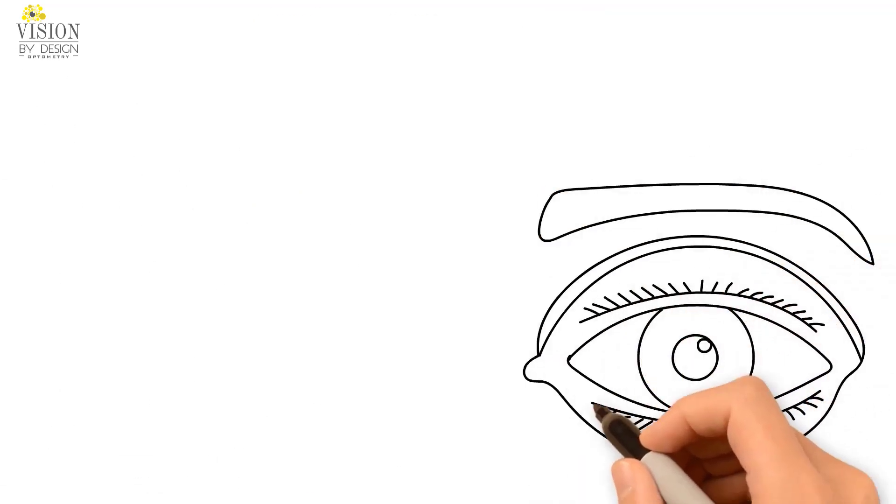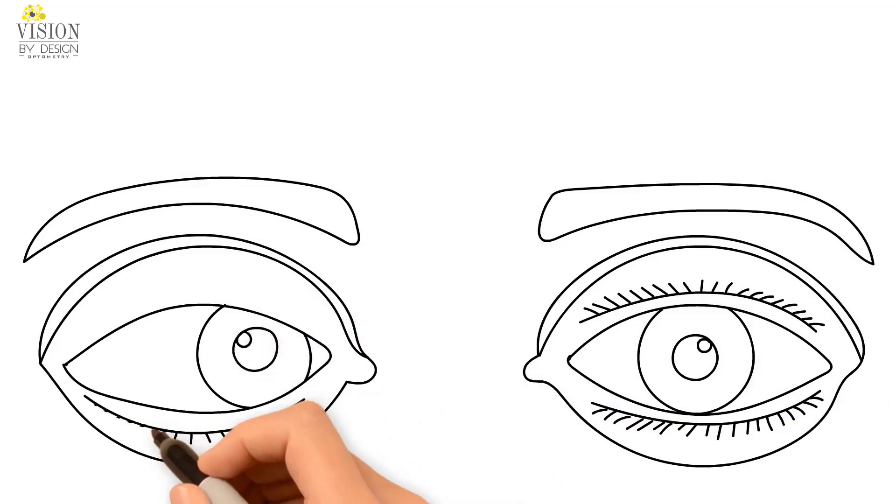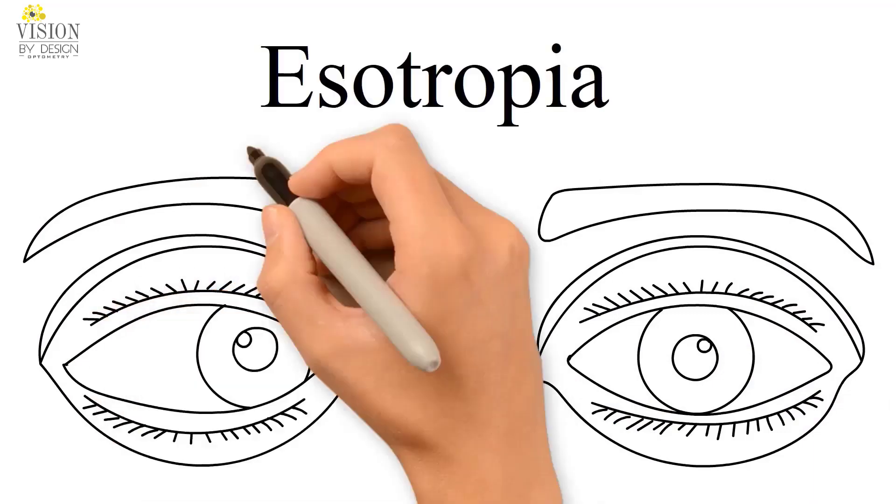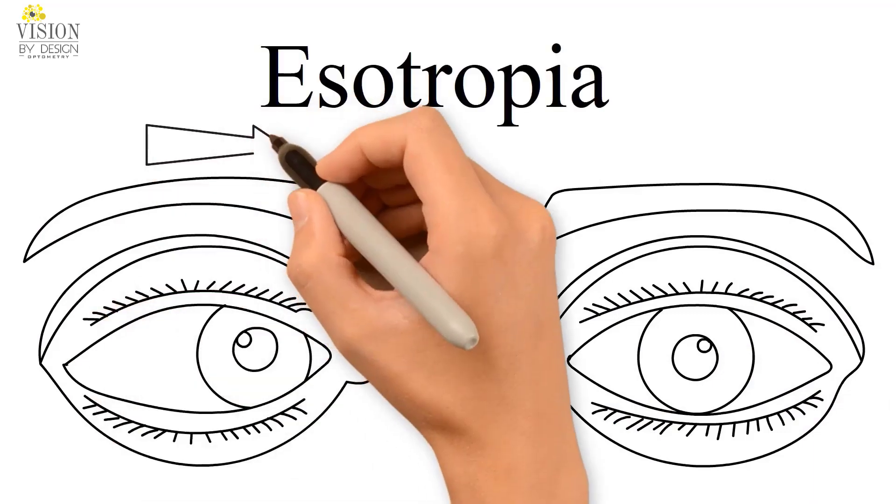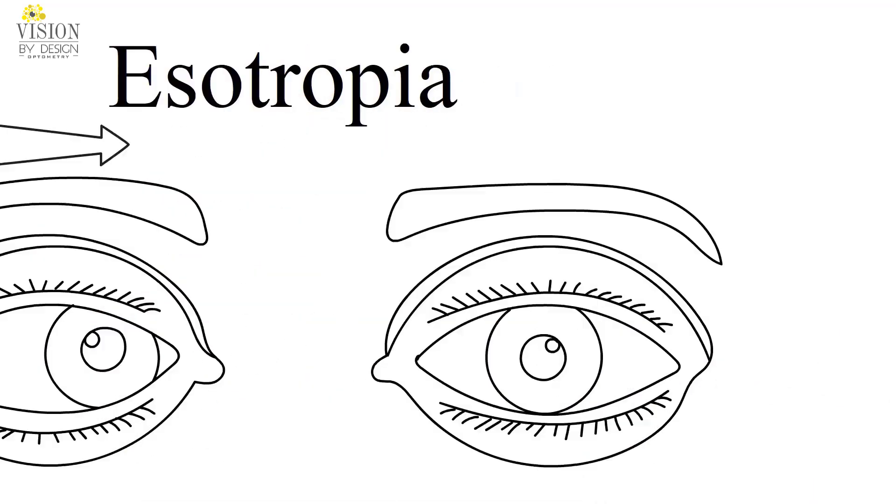In a patient with an inward turning eye, or esotropia, one eye points straight and the other eye turns in.